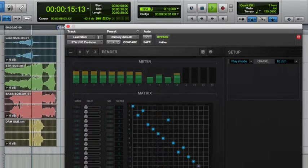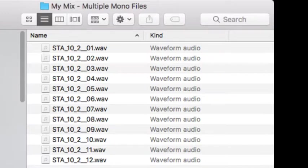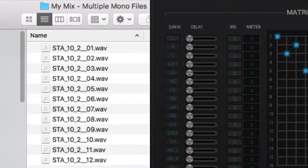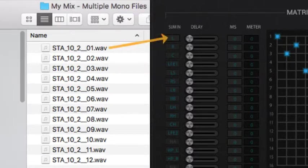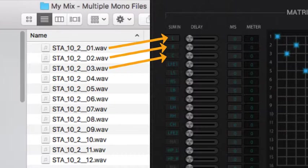What will you get? If we now take a look inside the new folder that I created when I specified a destination, you'll see that I have a number of mono audio files. They are named and numbered according to the channel order that you see on the y-axis of the STA UHD Producer plugins matrix section. So in this case, where I'm rendering a 10.2 mix, STA 10.2.01 would be the left channel, STA 10.2.02 would be the right channel, STA 10.2.03 would be your center channel, and so on. The routing assignments that you make don't impact this naming convention.